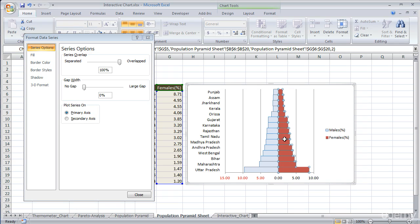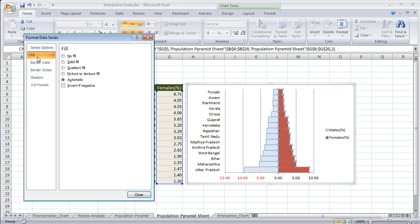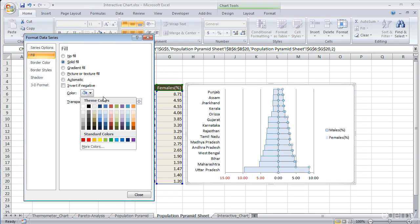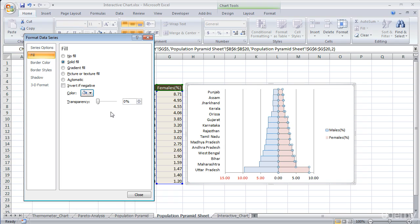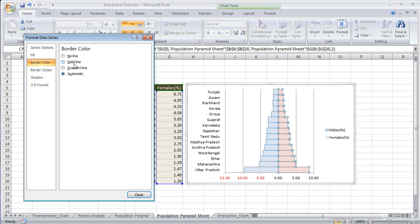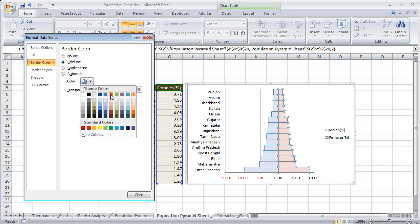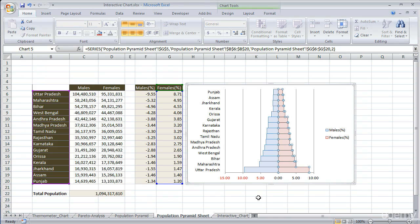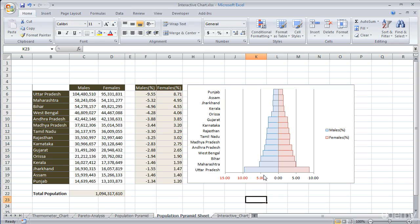In the same way, we can perform this for the female percentage series. Select the female percentage series. Under Fill, under Solid, select a light color. And under Border Color, select a solid dark color. So here we have created a population pyramid chart. Thank you everyone.